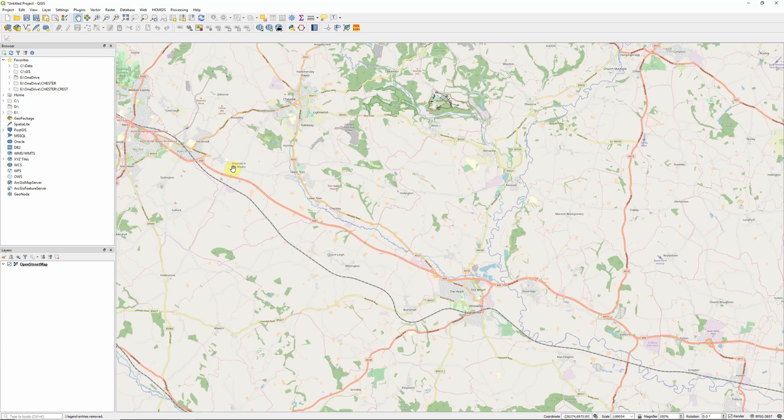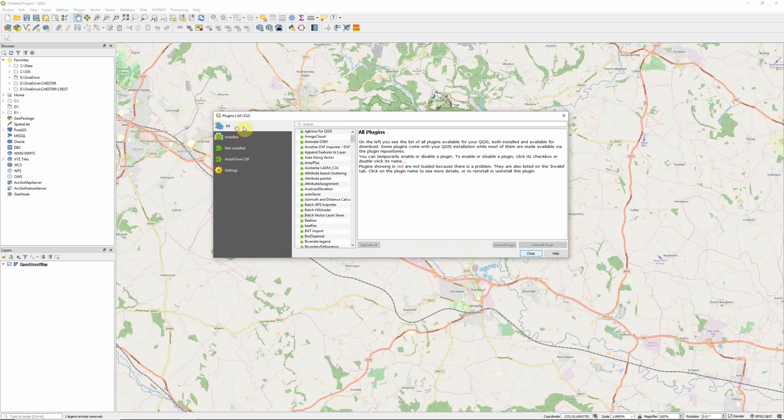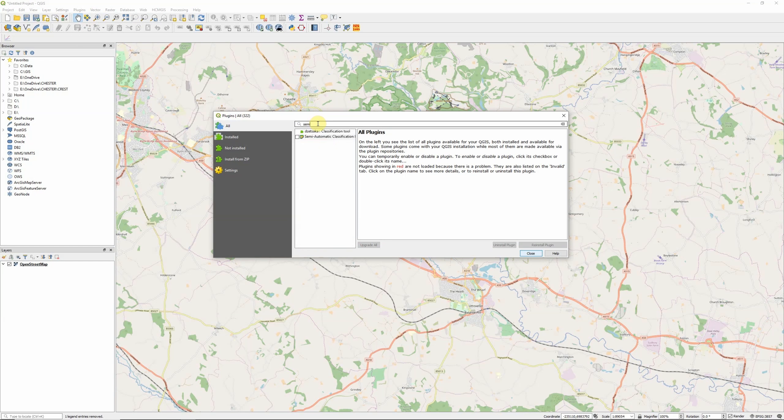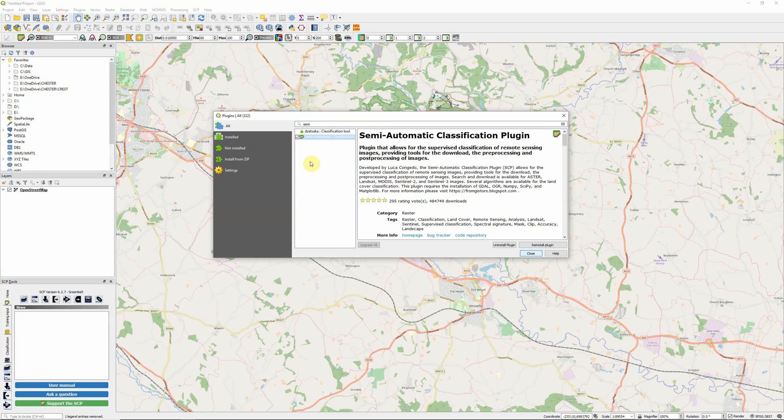The way we're going to do this in QGIS is by making use of the download tool within the semi-automatic classification plugin. First, we need to make sure we've got the semi-automatic classification plugin installed. If you go to the plugin manager and start typing, you should see it here. I've already got it installed, so I'm just going to tick here to turn the plugin on.